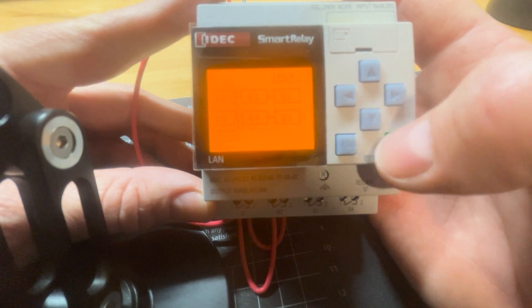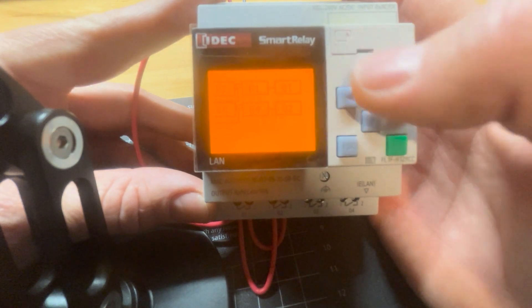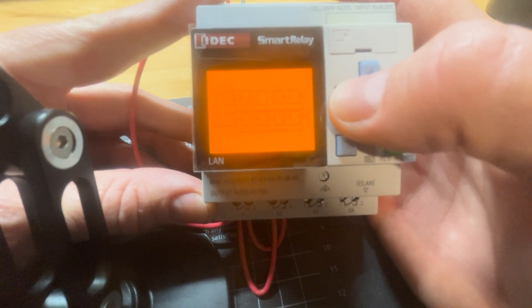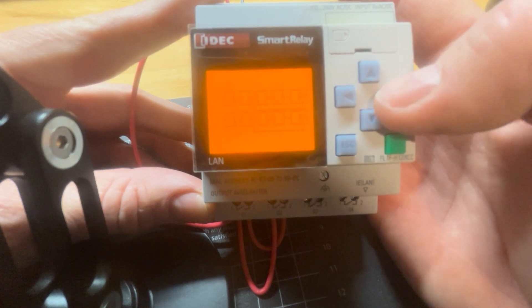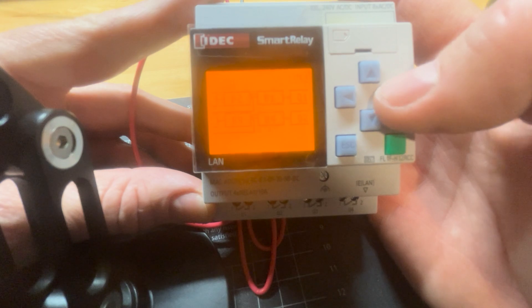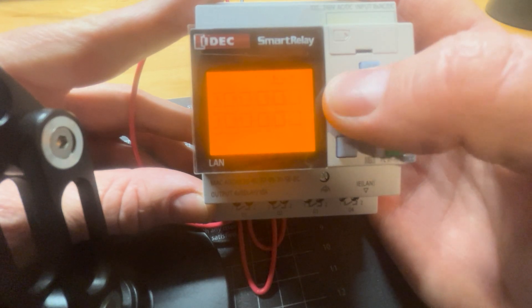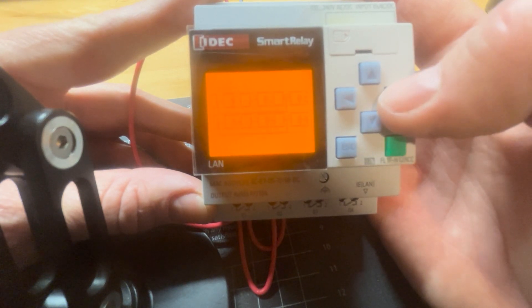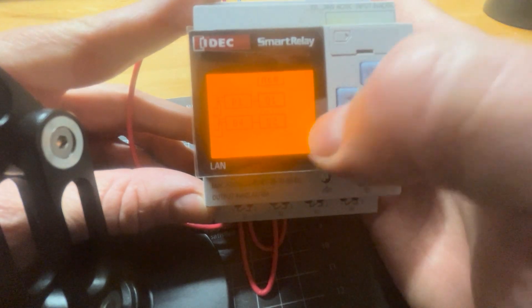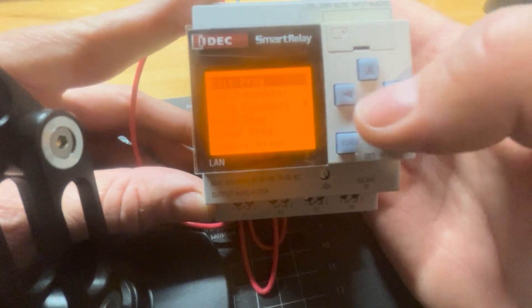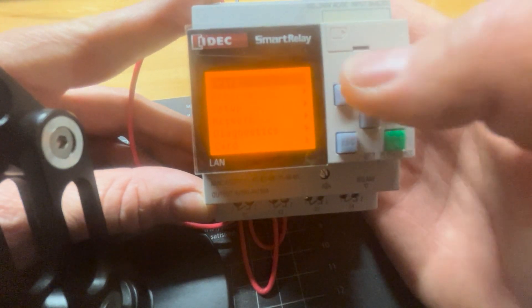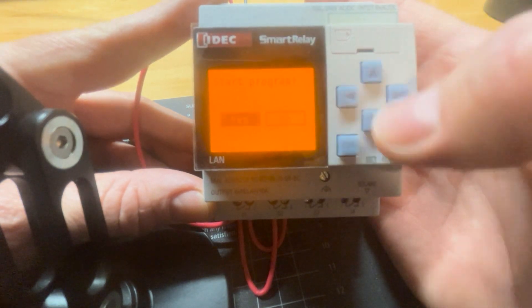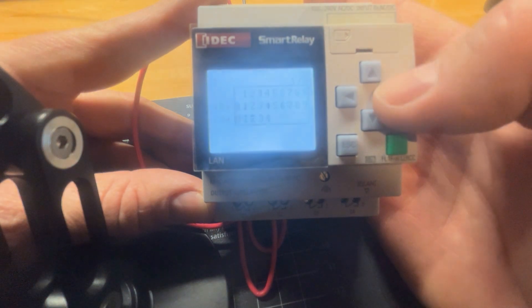And then we can go to program, edit program. And you can actually look at it in here and just see that it is what you wanted. Verify. We've got our input one. We've got our timer, our not symbol. There's our and and our outputs. Both of them are there how we wanted it. And we're going to hit escape. And then we're going to go escape again, start program.